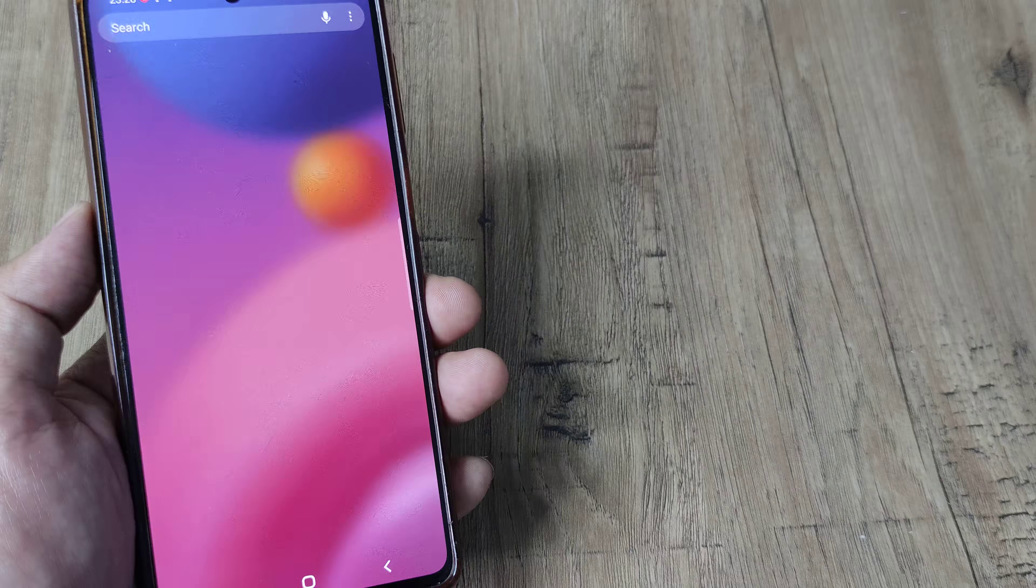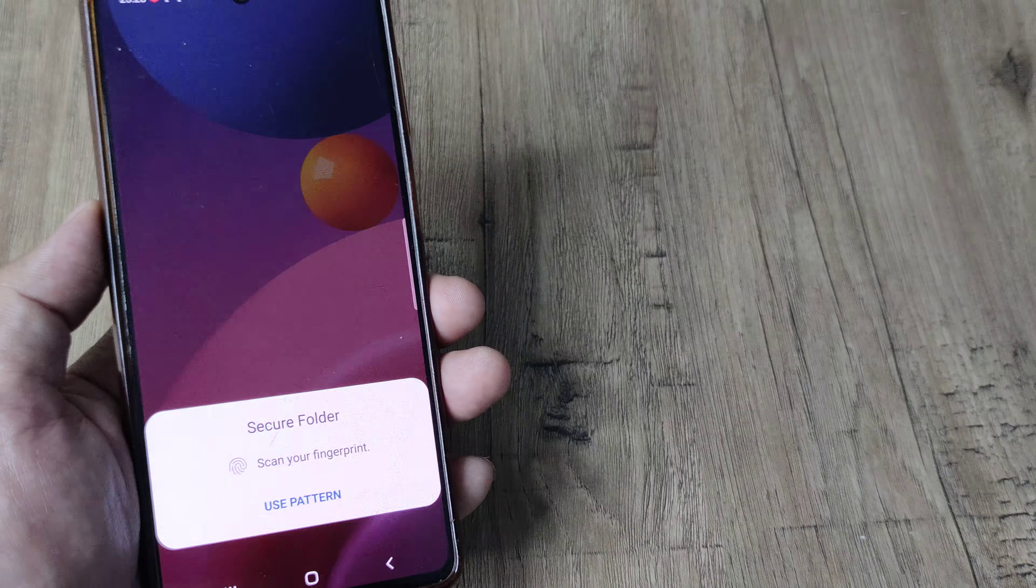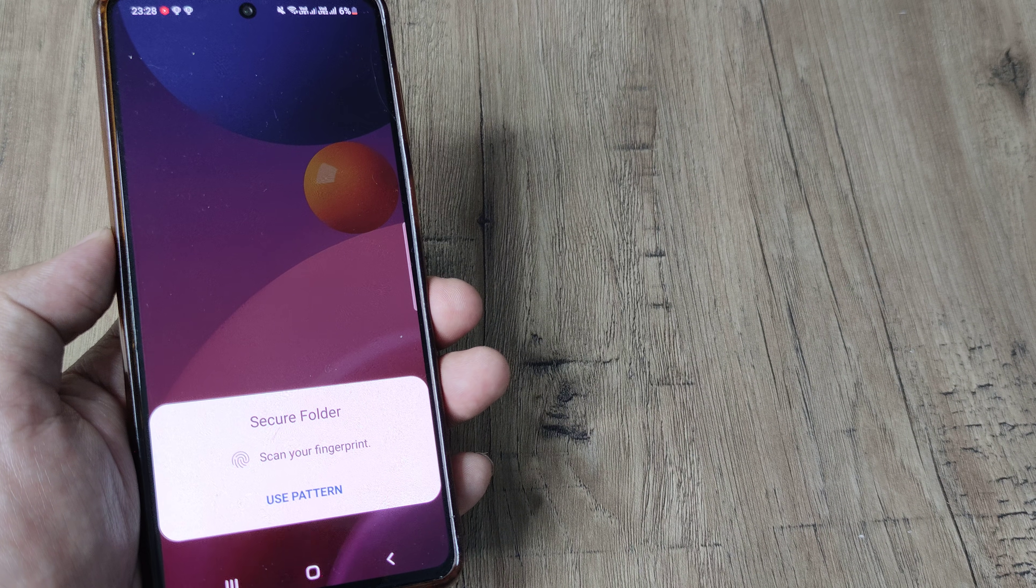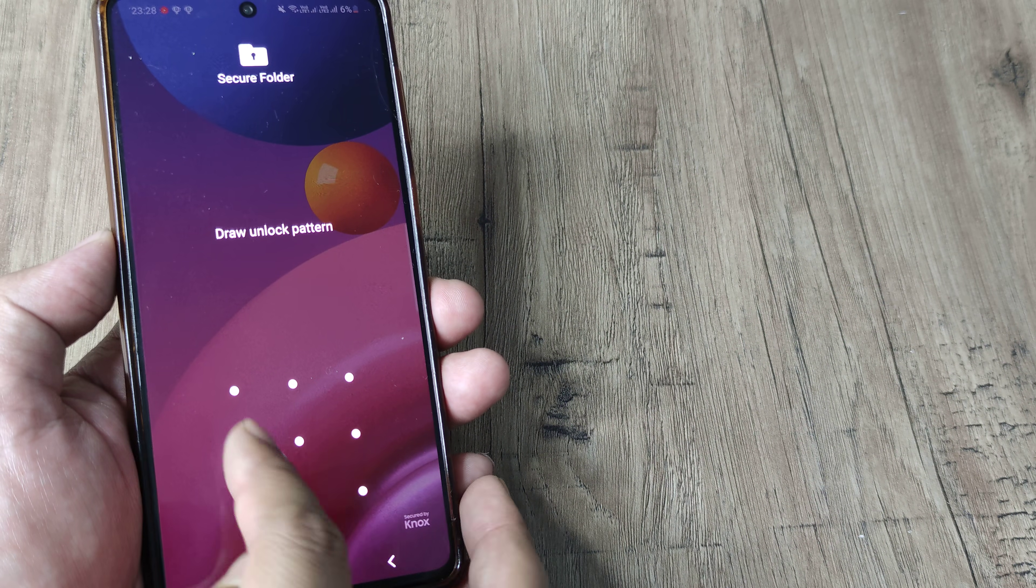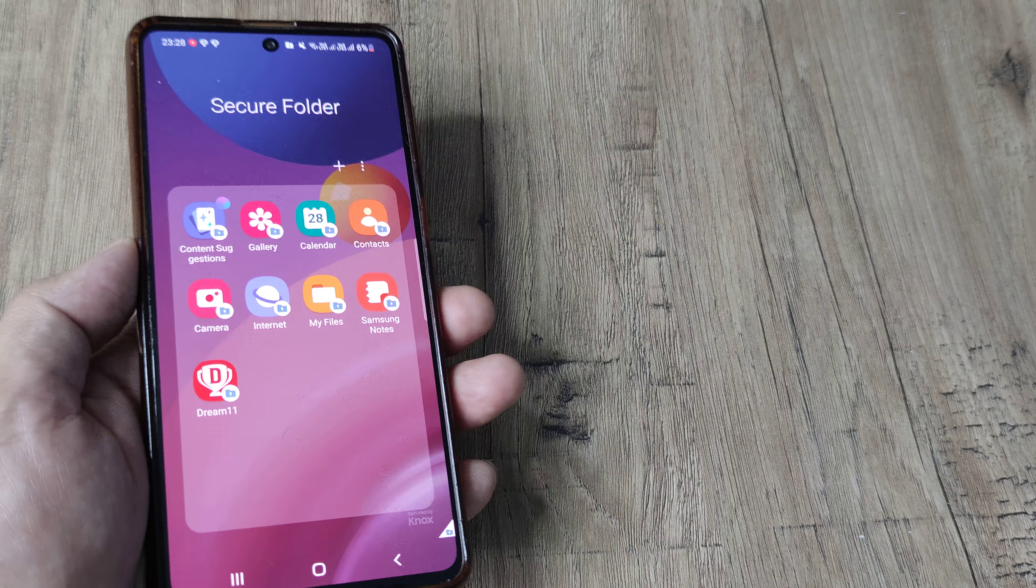First things first, I need to head towards the secure folder, tap on the secure folder. If you have locked access, you may be using the screen lock pattern to open this.